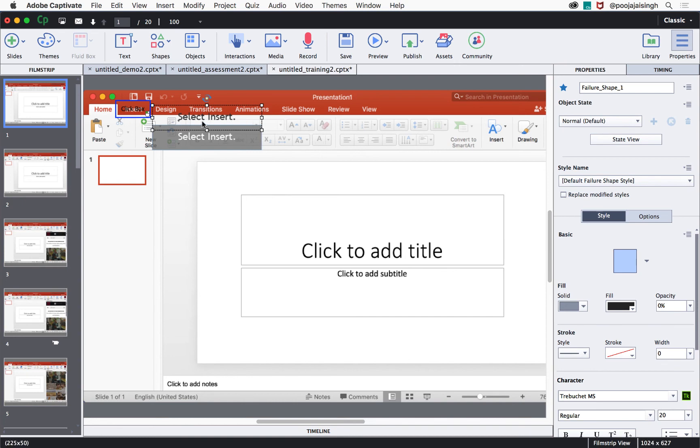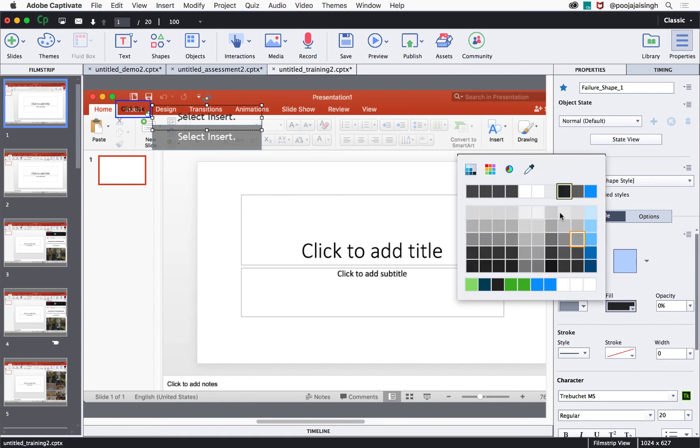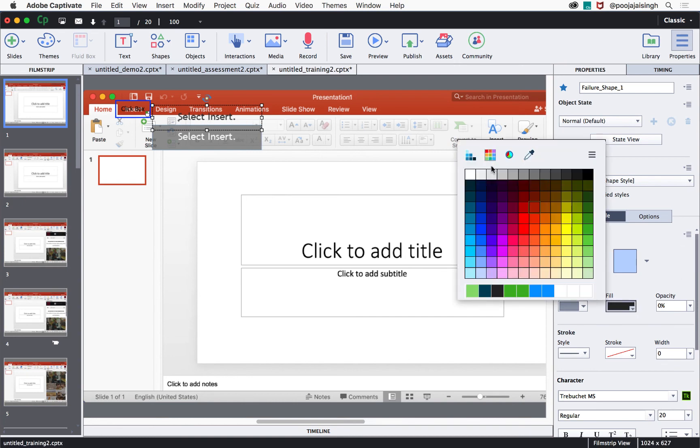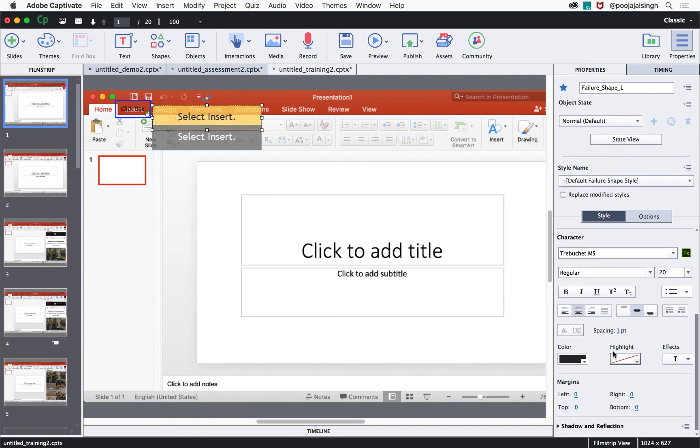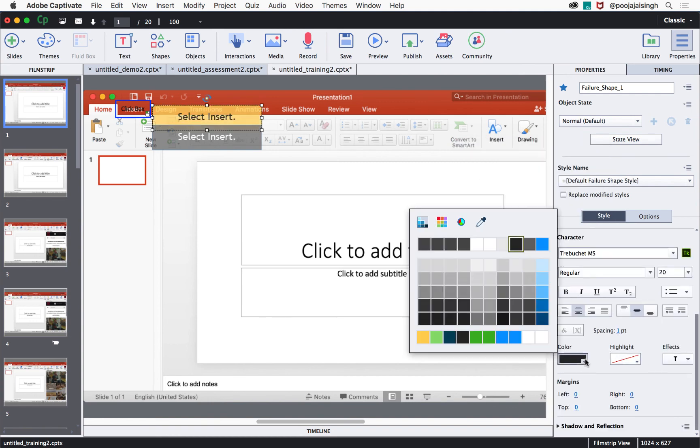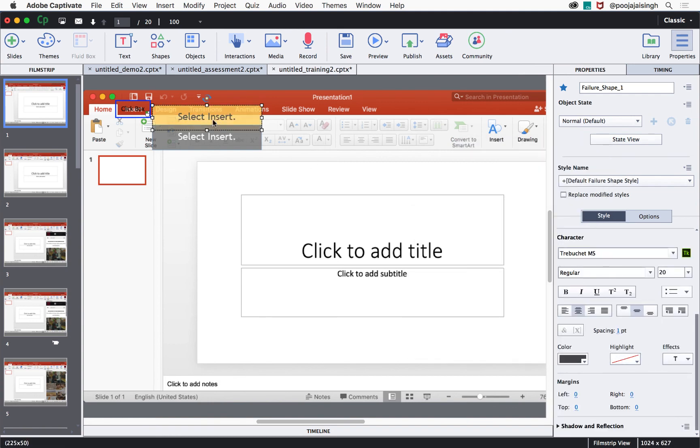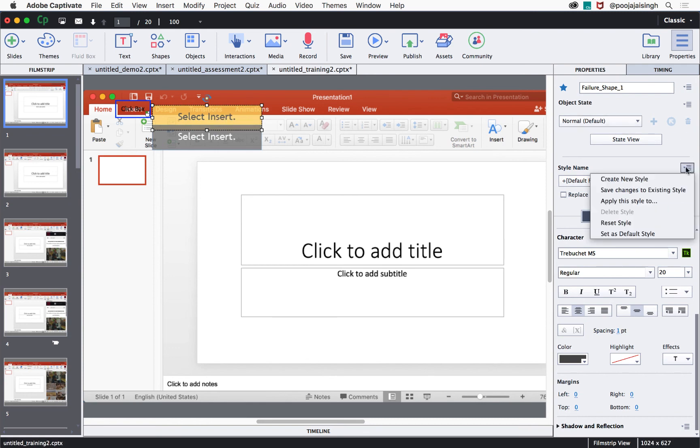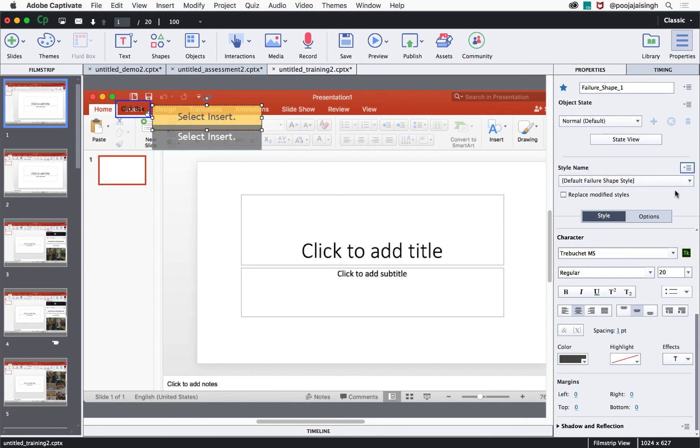You can also change the look and feel of these captions. If you wish to change how this caption looks like, you can change the fill for this caption and change the text color as well. To apply the same property to the other text caption, you can click this button next to the style name and select save changes to existing style. This will change the style for all the failure captions in this project.